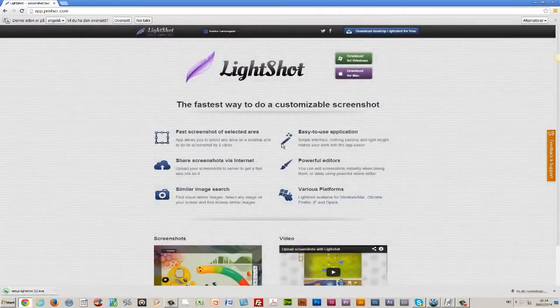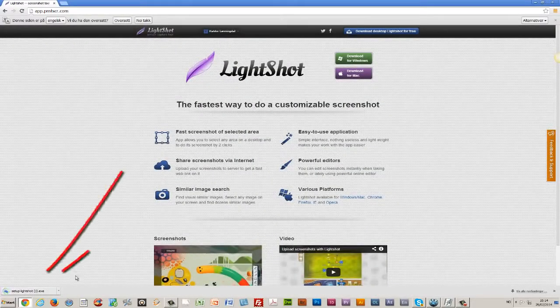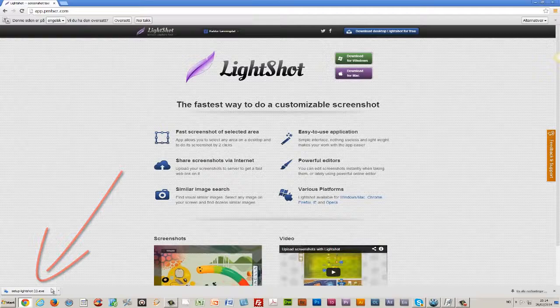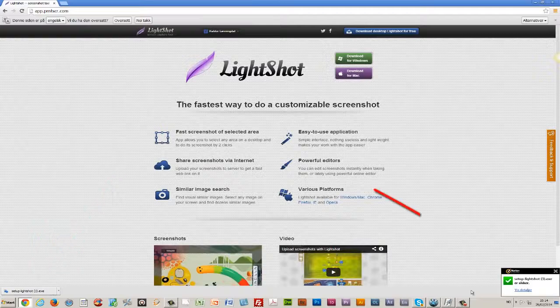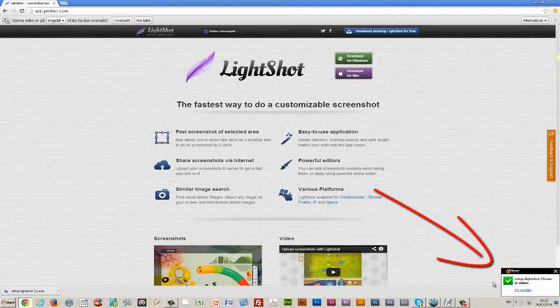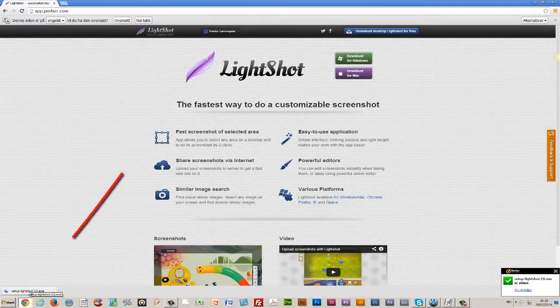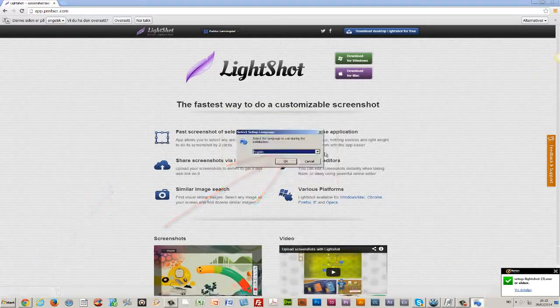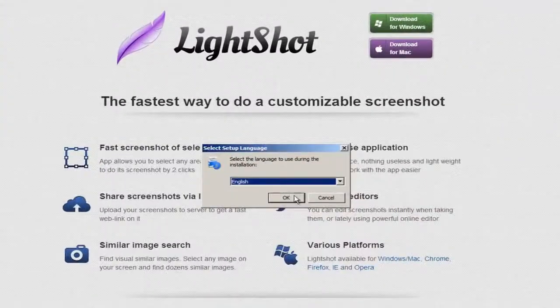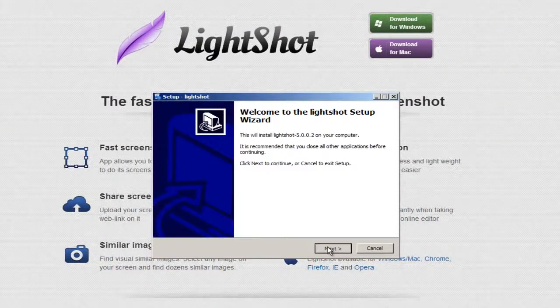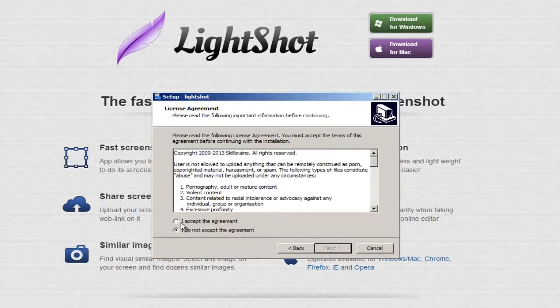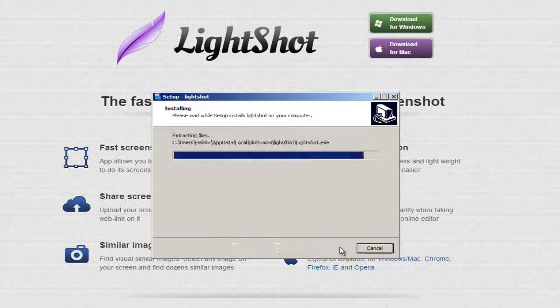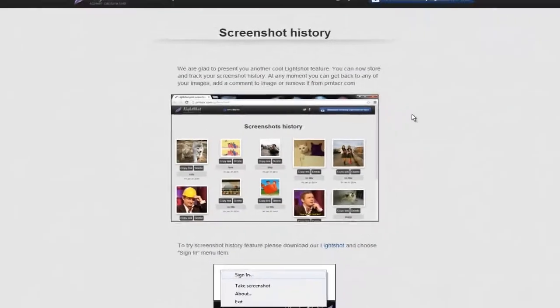In my left corner I can see it's downloading. In the right corner I can see this is a secure program approved by Norton. I click the setup and run it. I choose English as my language, hit next, and accept the agreement. Here I have the screenshot history feature.